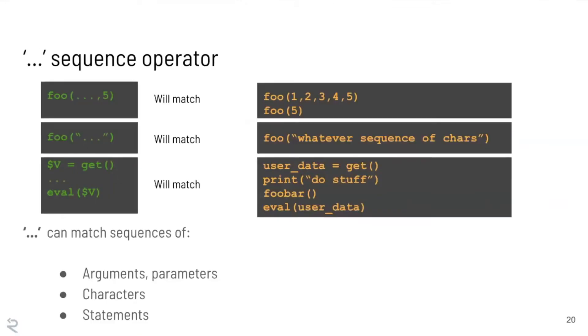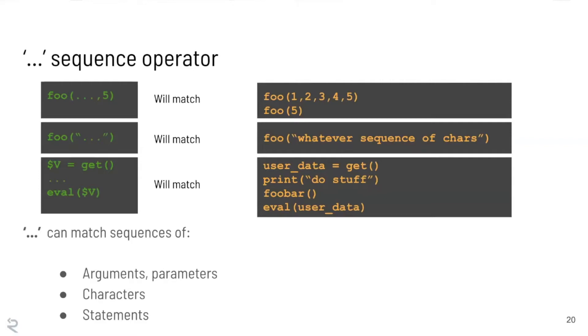So Semgrep dollar sign X equals equals X will match that no problem because this is the exact same element being represented on both sides of that equality expression. So the next thing which you saw some examples of is the dot dot dot the ellipsis operator. And just to make this really clear what it can do. So you saw examples of it matching arguments like foo dot dot dot comma five, it's going to match these two examples on the right. It can match a sequence of characters, so we saw that already with the hardcoded strings. And then it can also match a sequence of statements.